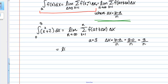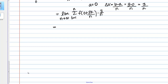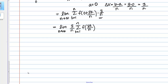Plugging all this into my formula, I have the limit as n goes to infinity of the sum from k equals 1 to n of f of 0 plus k delta x — so that's f of 3k over n — times delta x, which is 3 over n. Since 3 over n is a constant with respect to the sum over k, I can pull it outside the summation, giving me 3 over n times the sum of f of 3k over n.